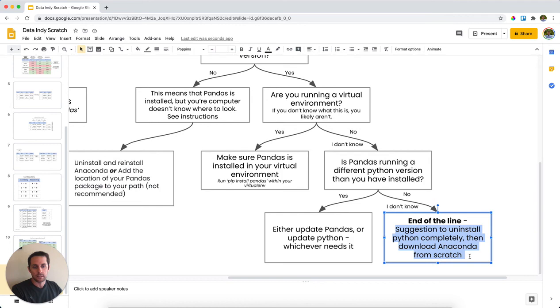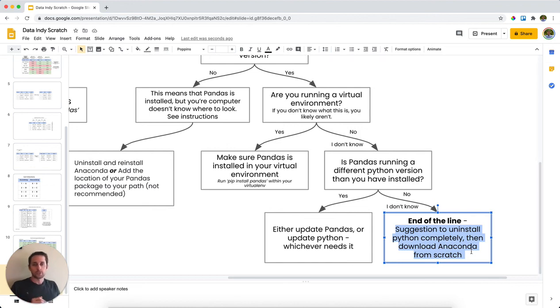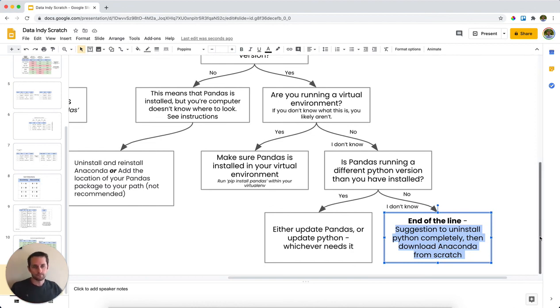I recommend uninstalling Python and the rest of your packages, and then reinstalling Anaconda from scratch. This will make sure that you have a clean environment, and your Python environment should be able to find pandas in the first place.